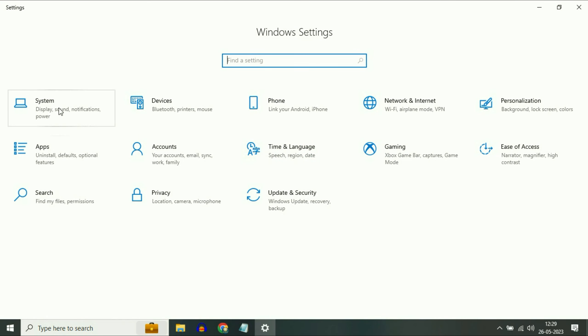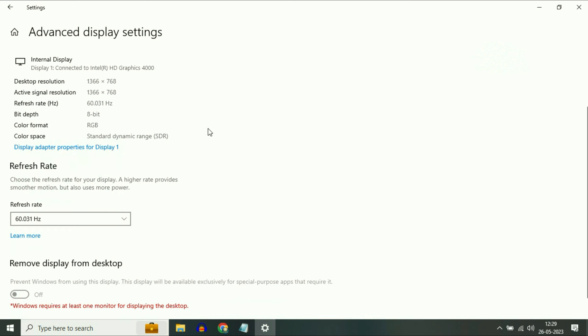Now move on to our next step. Simply go to your Windows icon then click on Settings. Now click on this System option. On the left side click on Display. Now scroll down and click on this Advanced Display Settings.